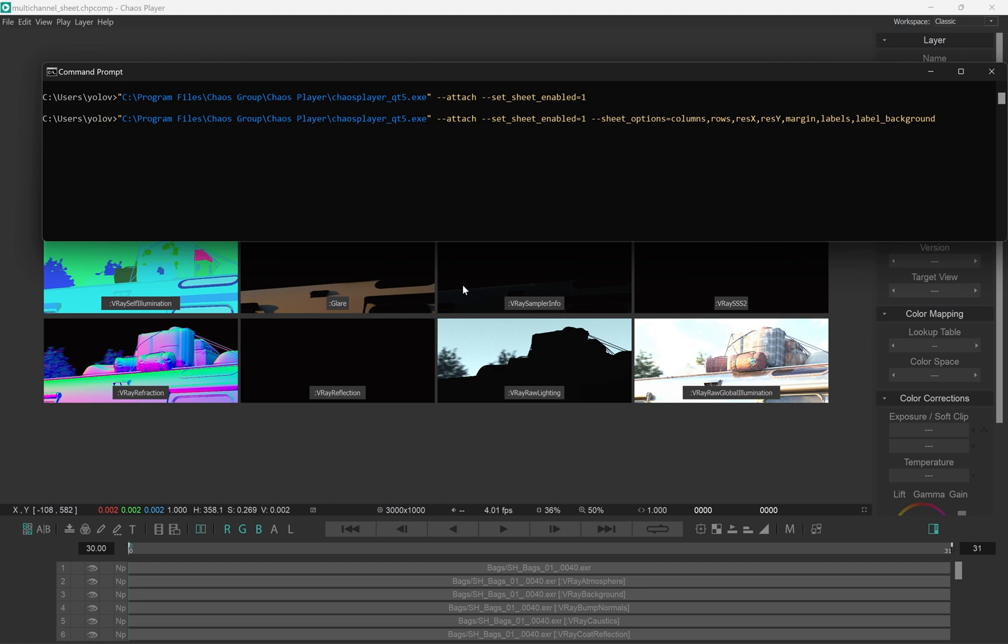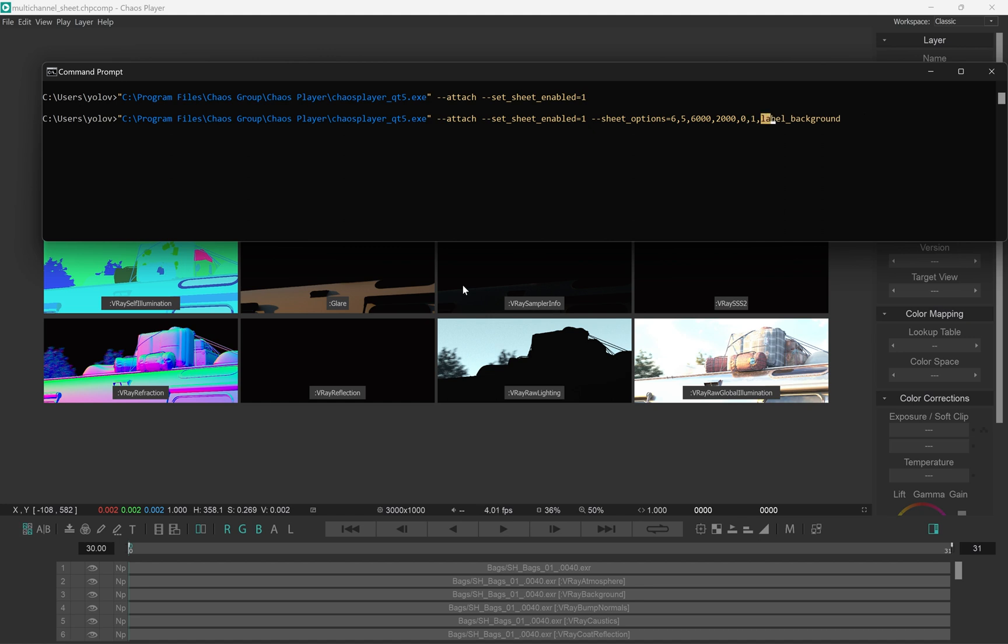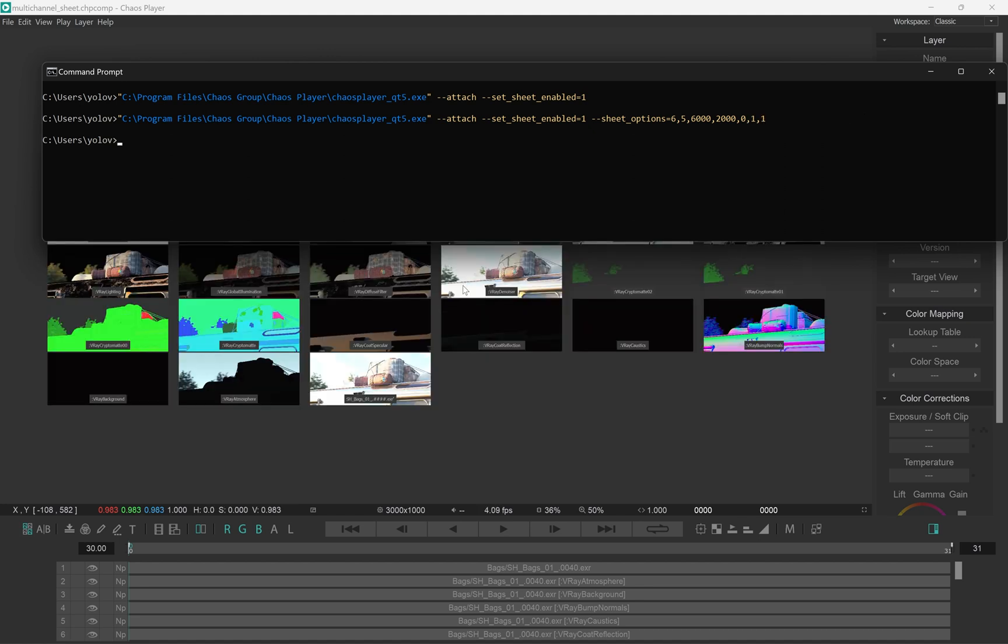For example, if you want to apply a 6x5 sheet that's 6K by 2K in resolution, you put in the numbers like this. We don't want any margins, so we pass a 0 here. And then we pass 1 to have labels, and 1 to have them with background.